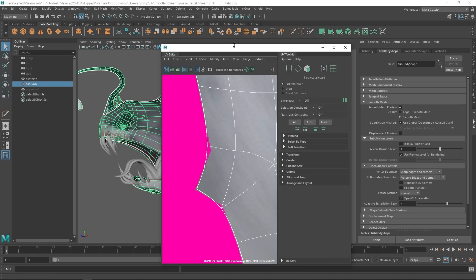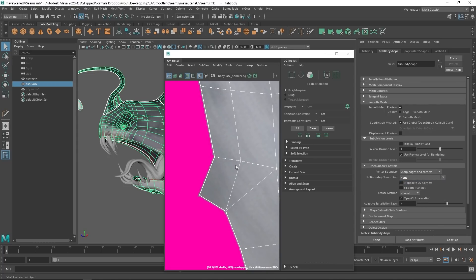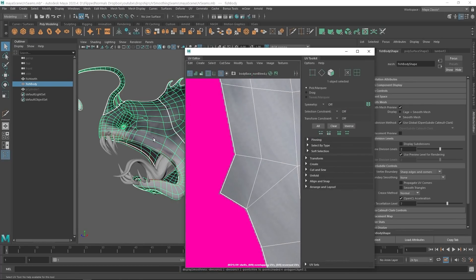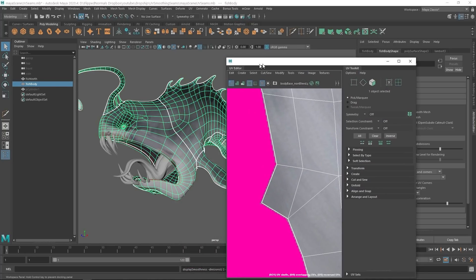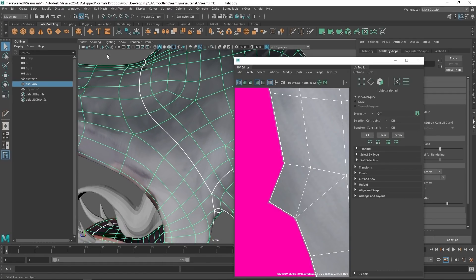We can control this quite easily. Under the shape node, go to Smooth Mesh, and under the OpenSubdiv control, there is an item called UV Boundary Smoothing. If we set this to None, it means that when we smooth the model — hitting the one key first, then the three key — the model is being smoothed but the UVs are not being smoothed. And this means we would have solved the visible seam issue. You can see right now there are no UV issues whatsoever.